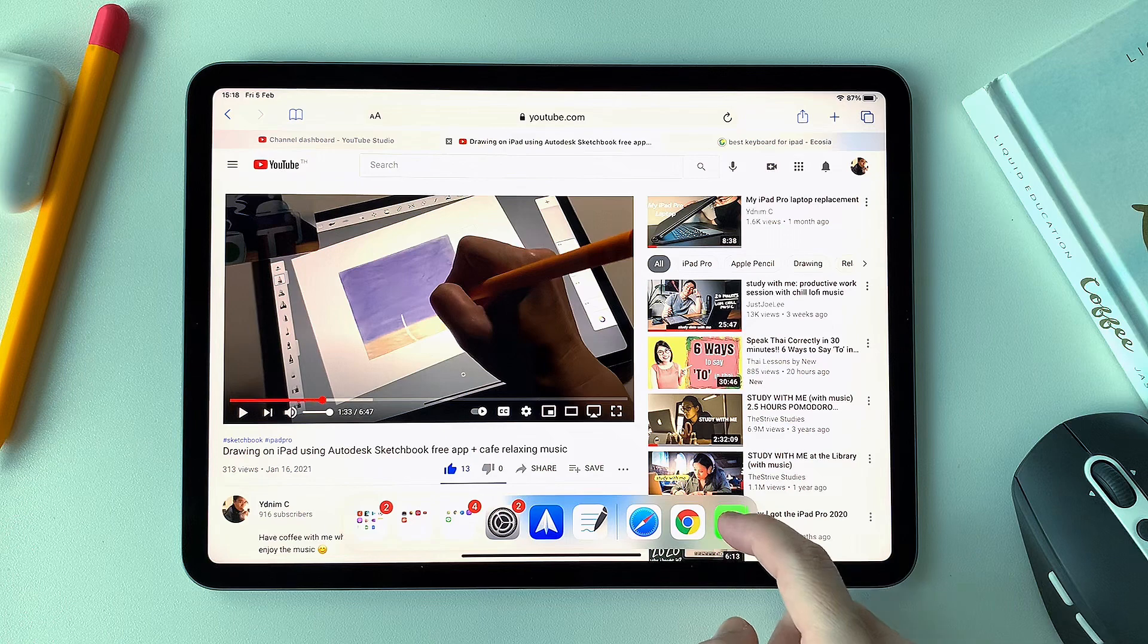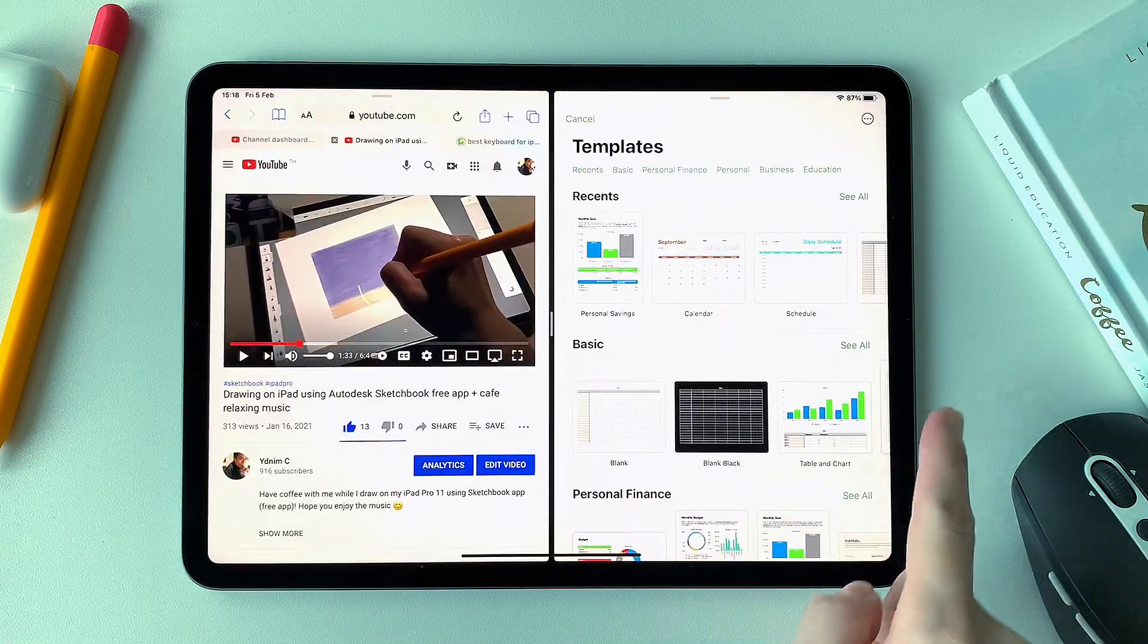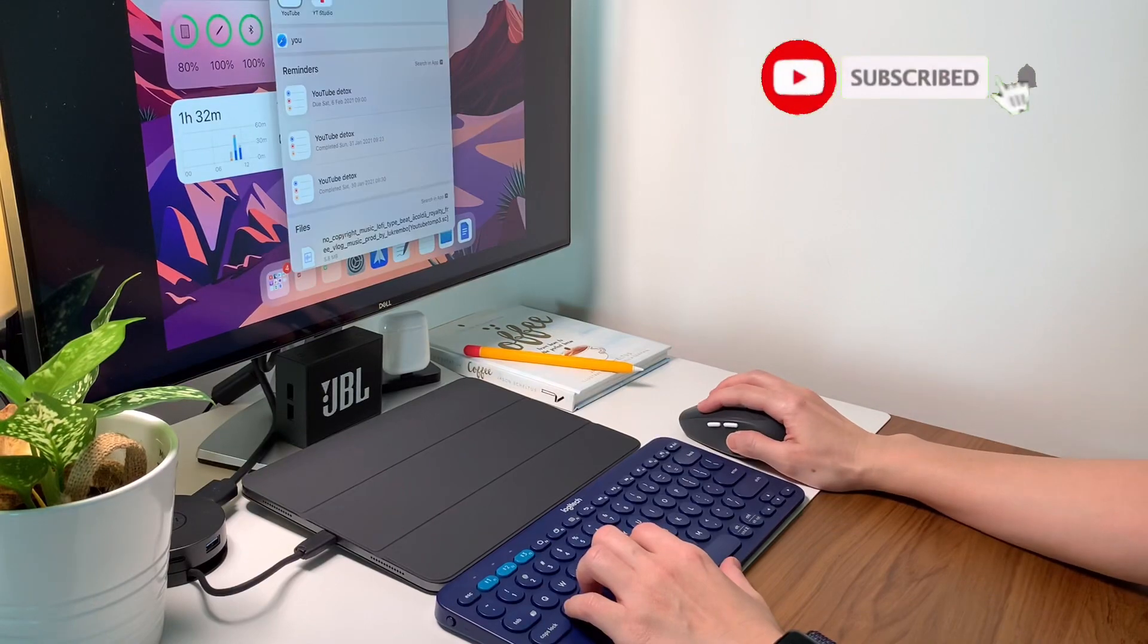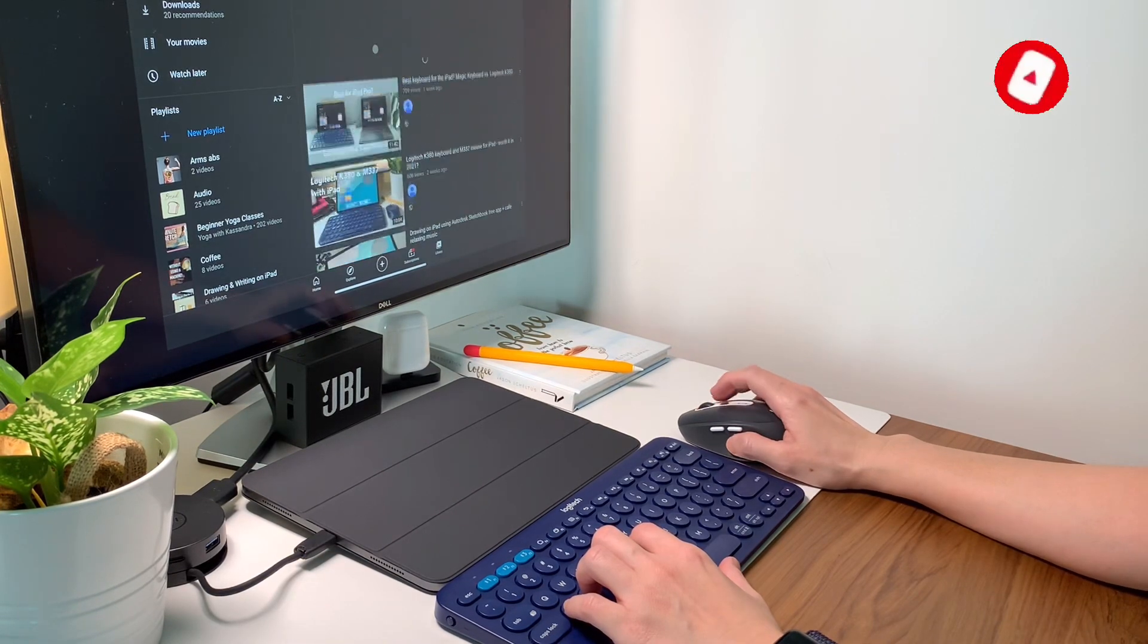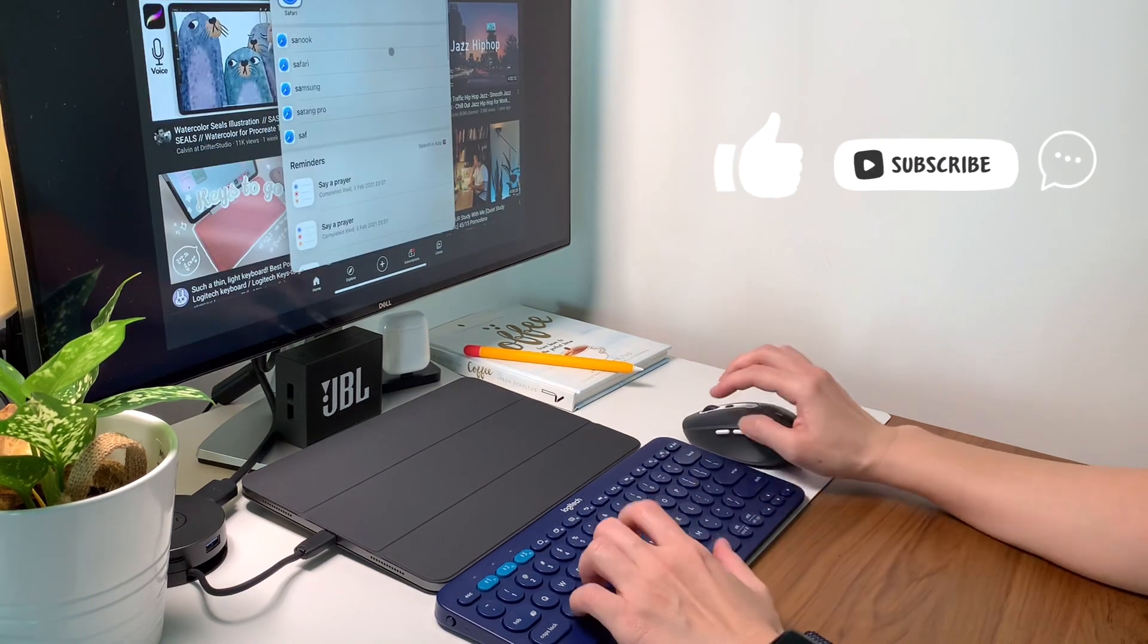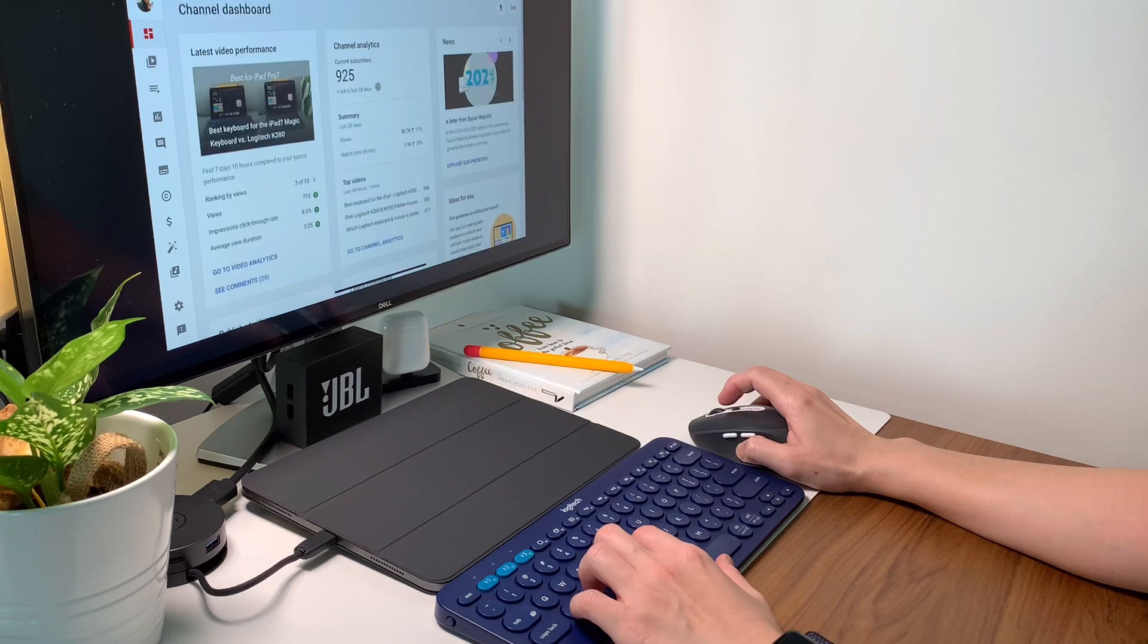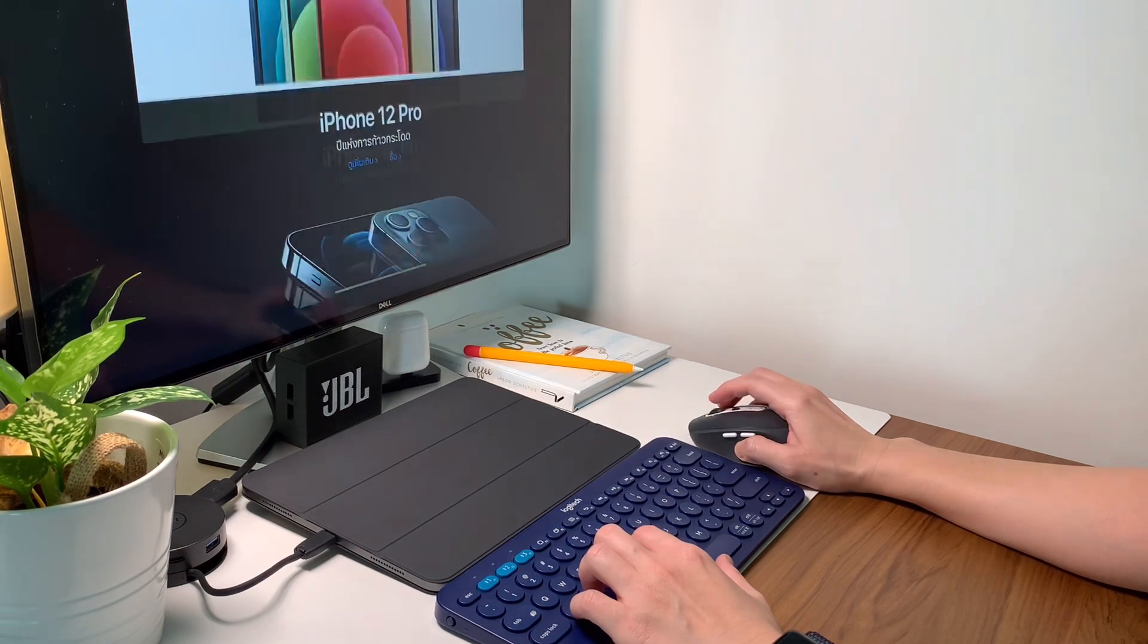So I hope these tips are useful and can help you maximize and enjoy your iPad like me. Please consider subscribing to support my channel as we are almost at 1000 subscribers. Leave a comment and a like too. Thank you to all of you and I'll see you in my next video. Thanks for watching.